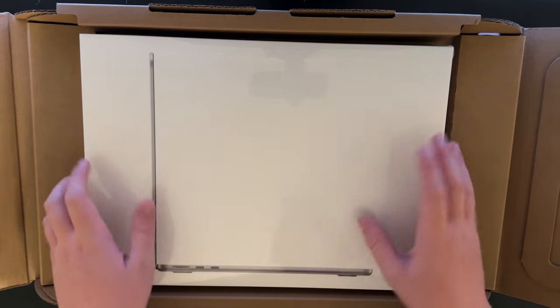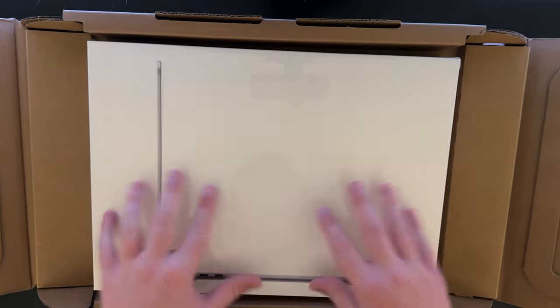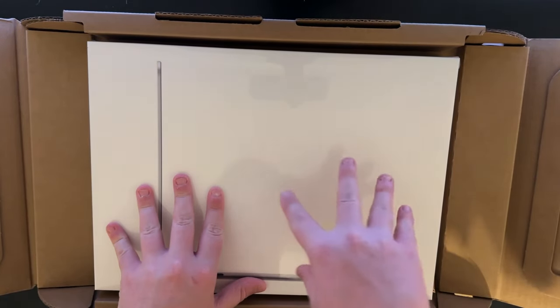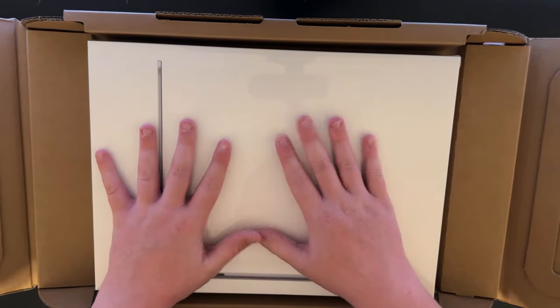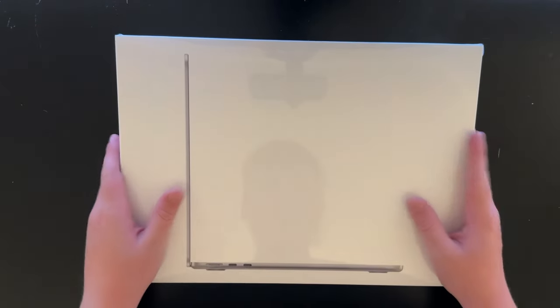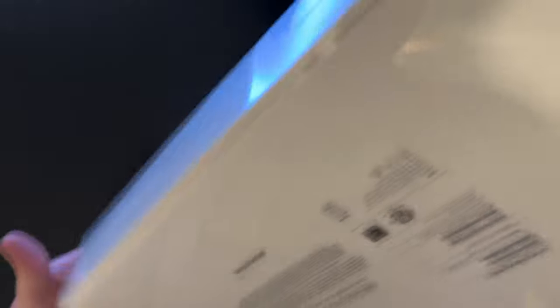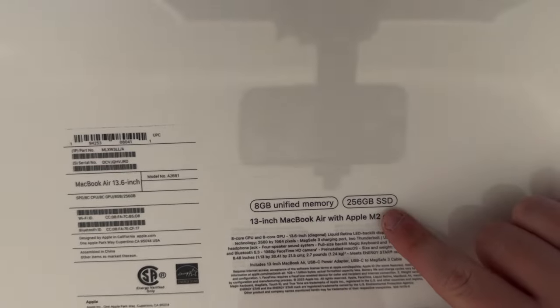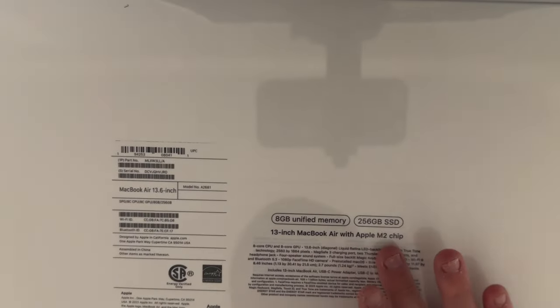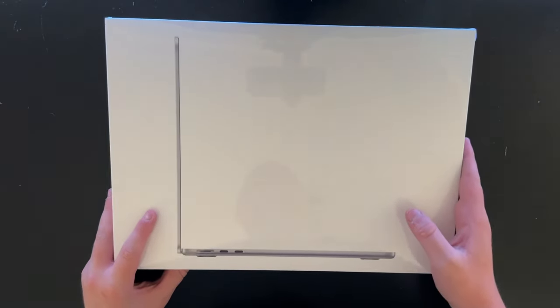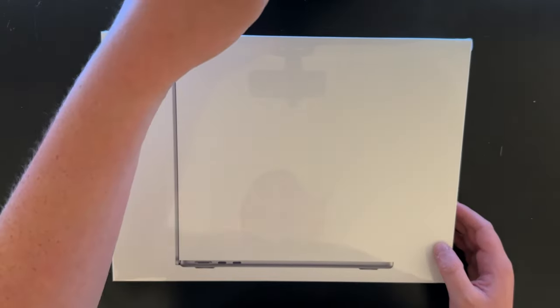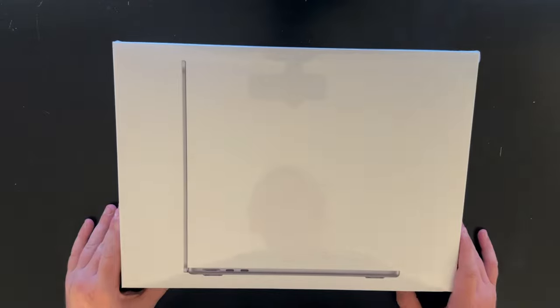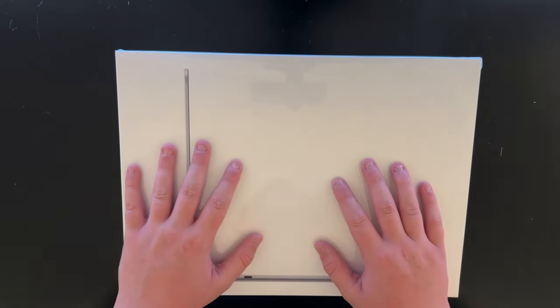This is completely fanless. I have the 256 gigabyte Space Gray model right here. On the bottom it says MacBook Air, 8 gigs unified memory, 256 gigabyte SSD, 13-inch MacBook Air with Apple M2 chip. I got the 13-inch Air. I did not want the 15-inch because I am not a fan of large laptops. I feel like that defeats the point of having a laptop. This is much more compact.